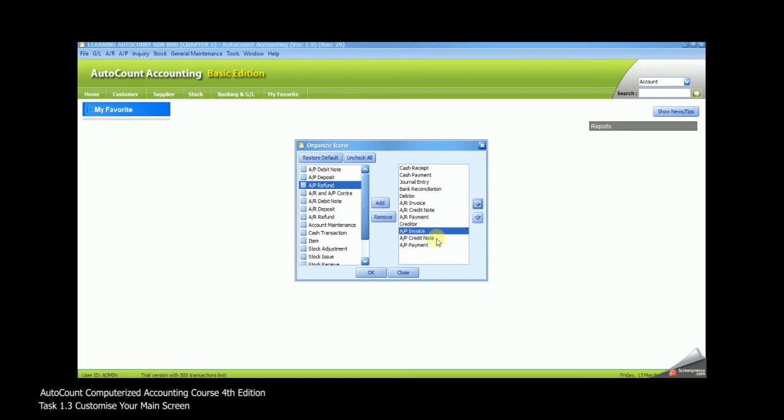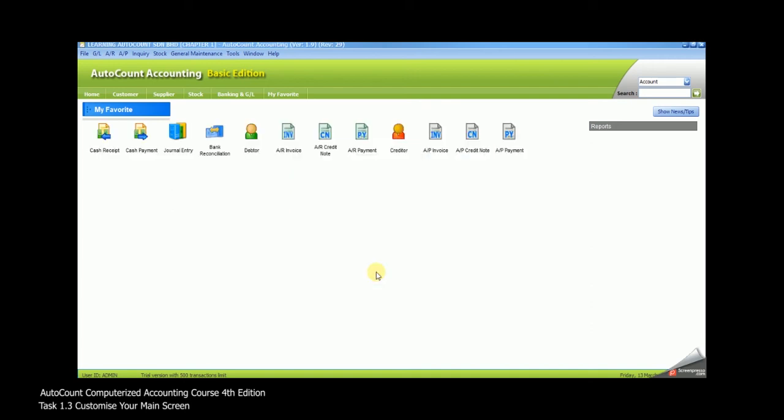Once you're done, please click on OK. You'll find all the 12 shortcuts already be under my favorite area.